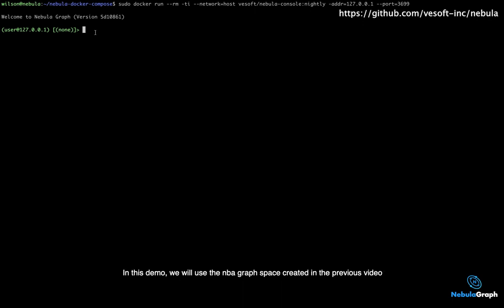In this demo, we will use the nbaGraph space created in the previous video.